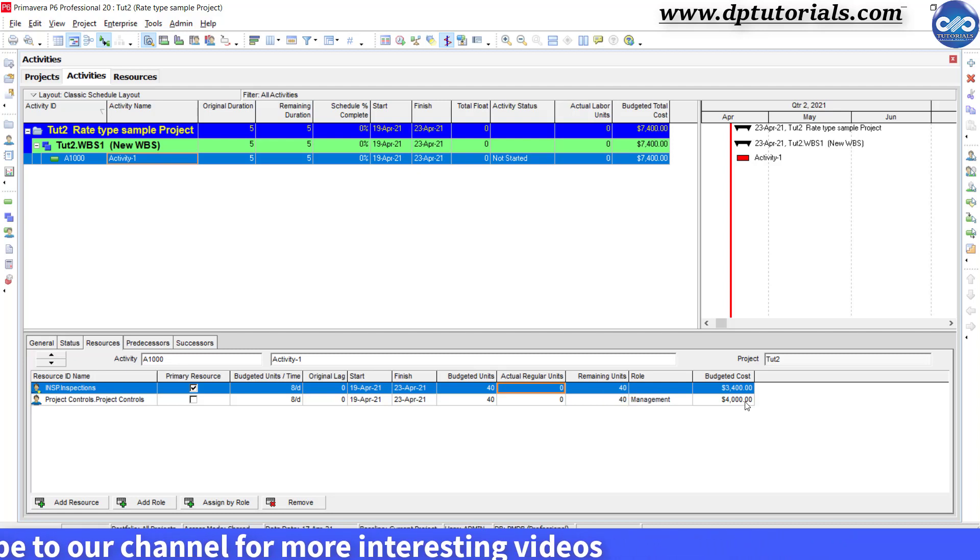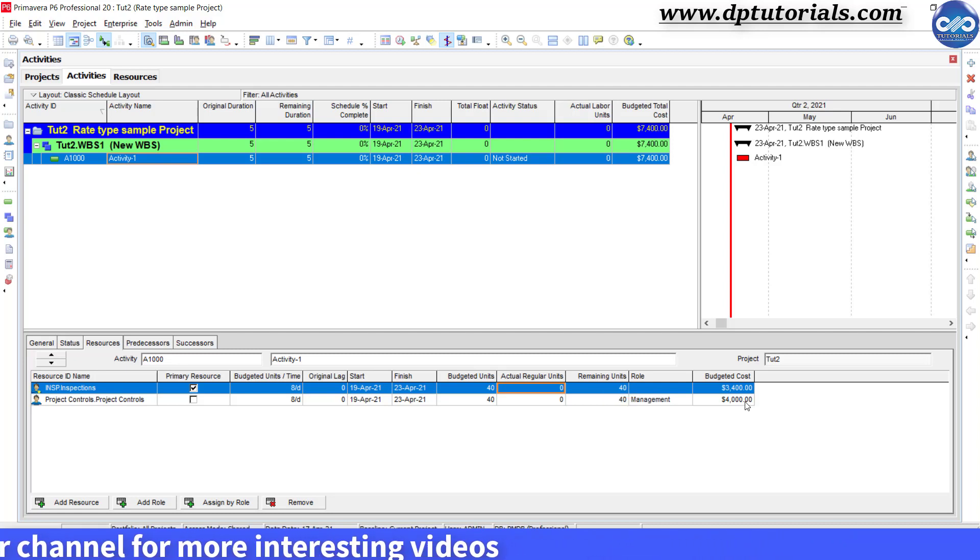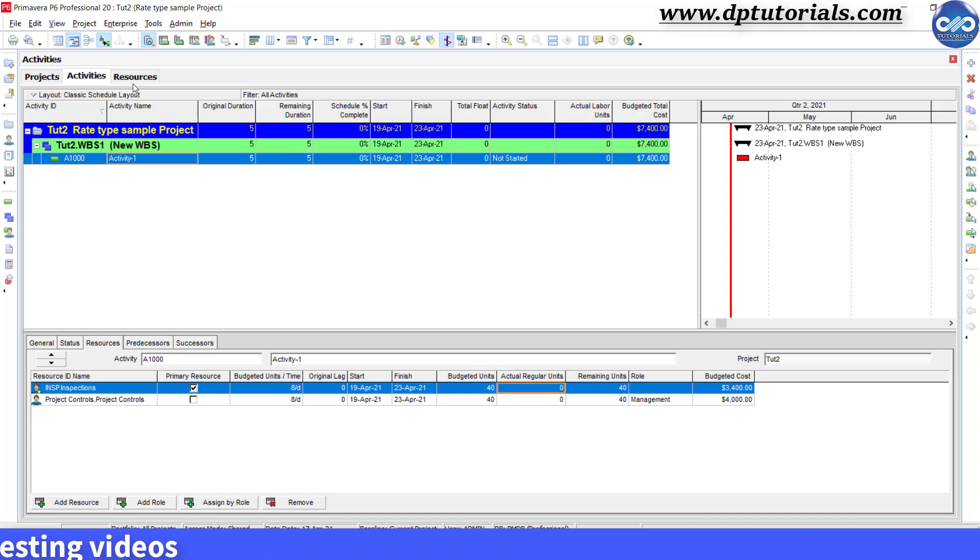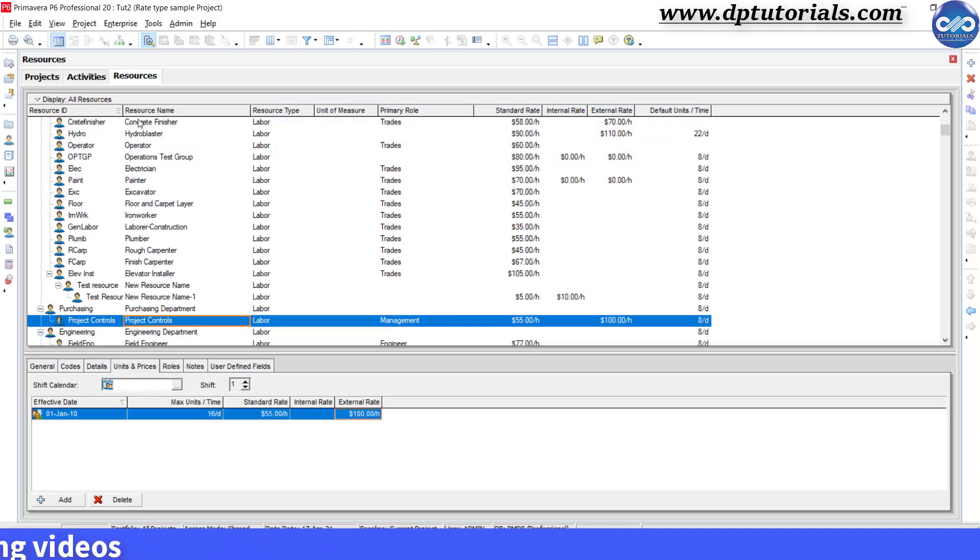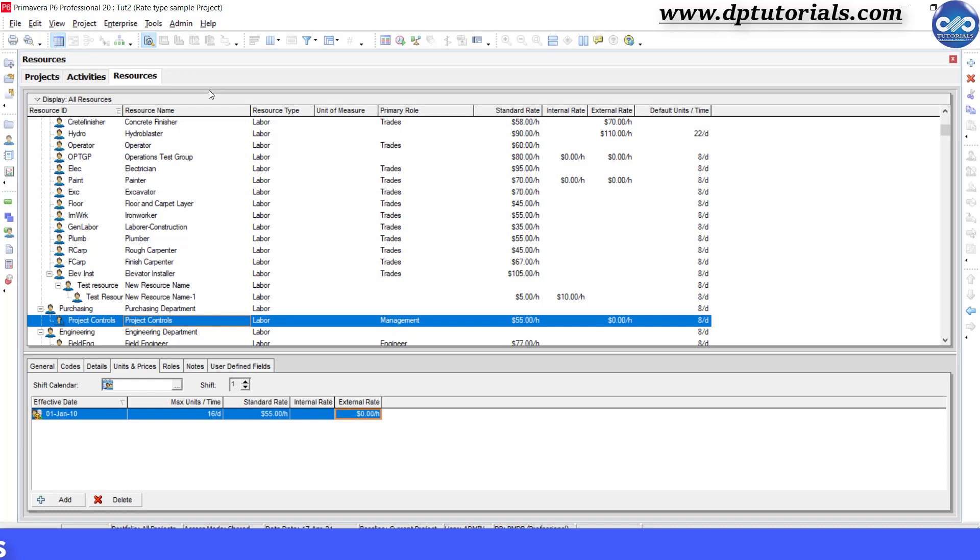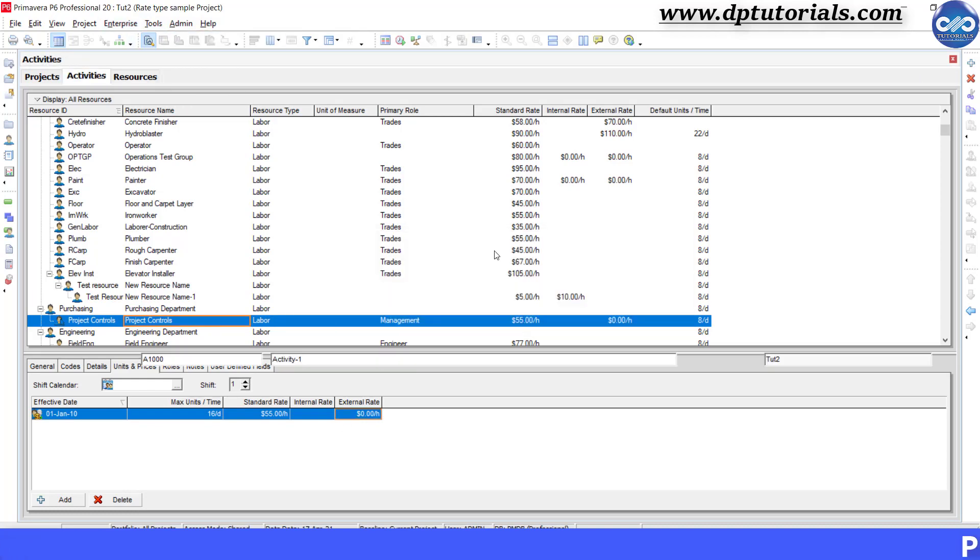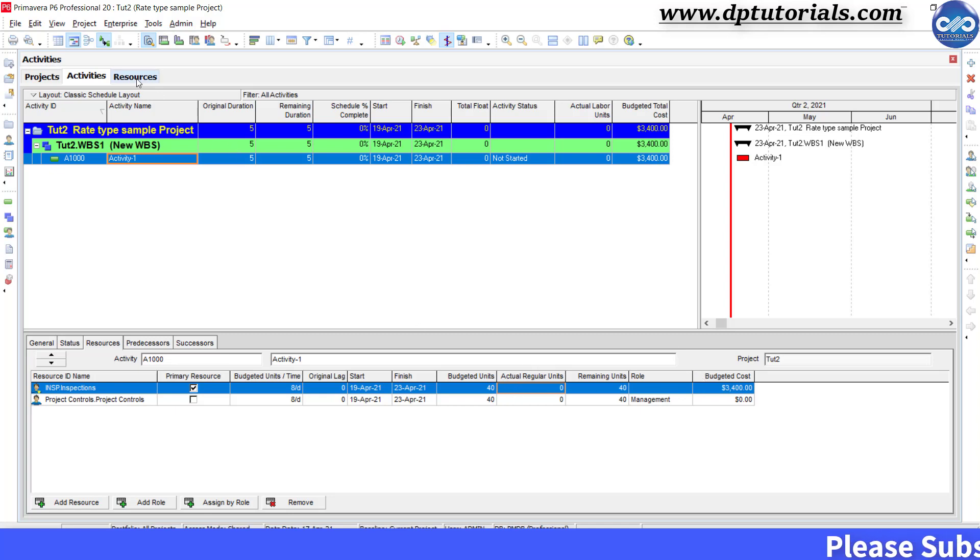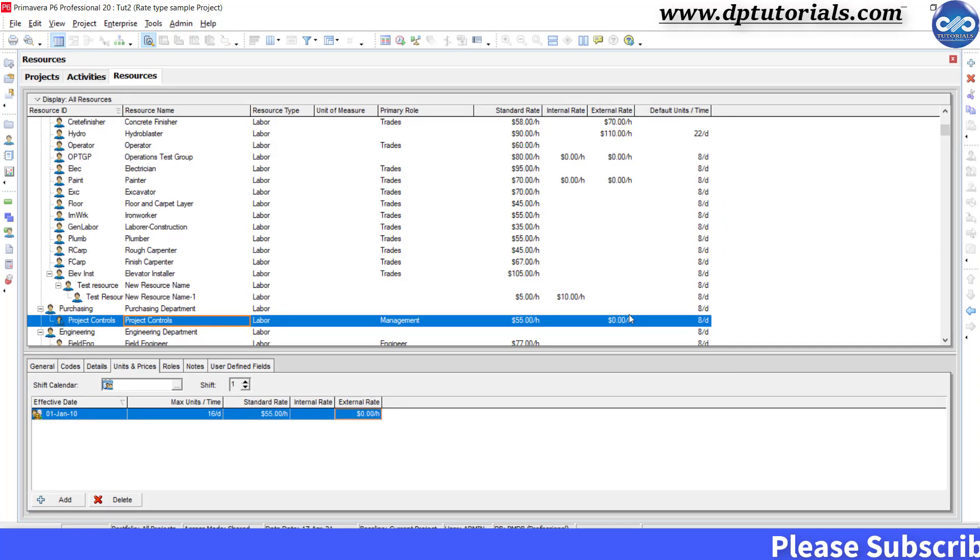Got it friends? Now that you have understood the concept of the usage of external rate, if I put the external rate as 0 and then recalculate, it will show my value as $3,400 which is nothing but my standard rate, which will serve my internal project reporting.